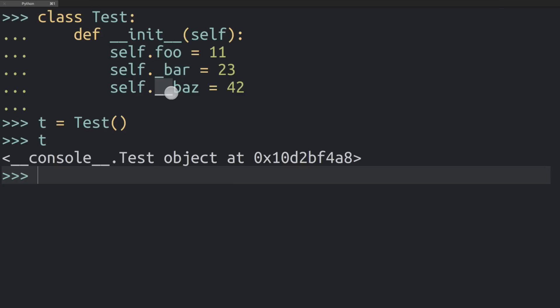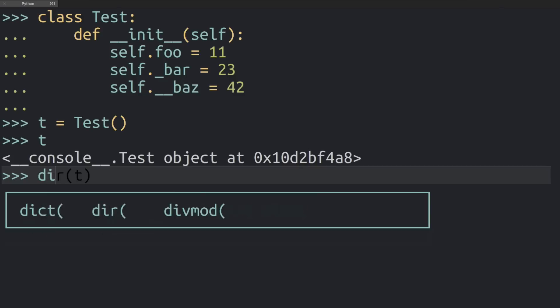Now with the double underscore or dunder prefix, there is actually something that the Python interpreter does. There's some name mangling it applies, so it's going to change the name of that variable in a way that's going to make it harder to create collisions when someone else extends this class.